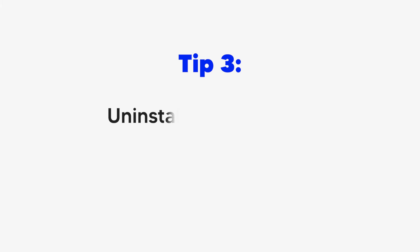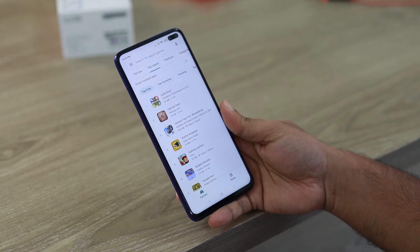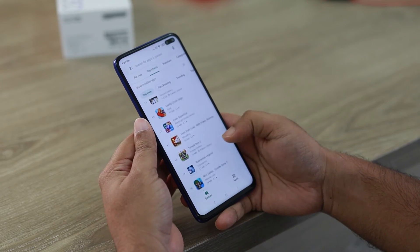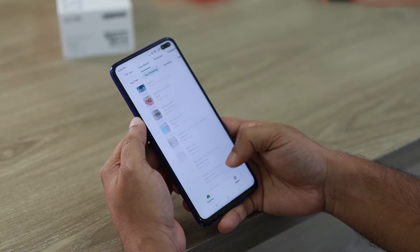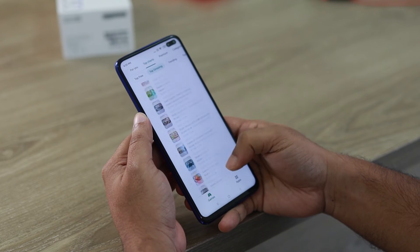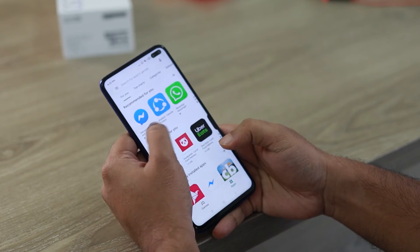People like to download a lot of apps on the phone, but in fact there are a lot of apps that we don't use. These apps take up a considerable part of the phone's memory space. To uninstall unused apps, follow these steps.